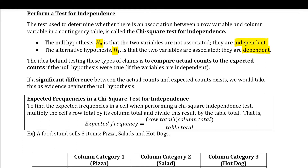The derivation of this formula is pretty involved, but we're just going to take the results of that derivation. This is how you calculate the expected frequency: take the row total times the column total and divide it by the table total, or grand total.